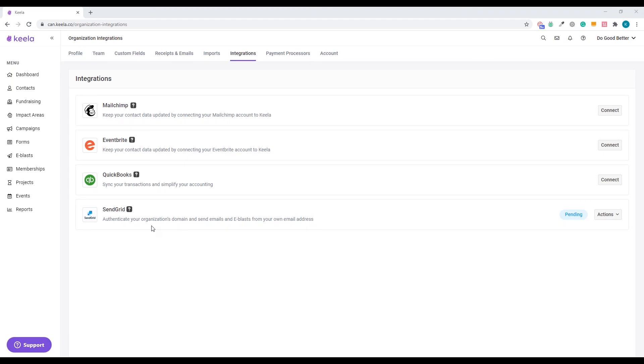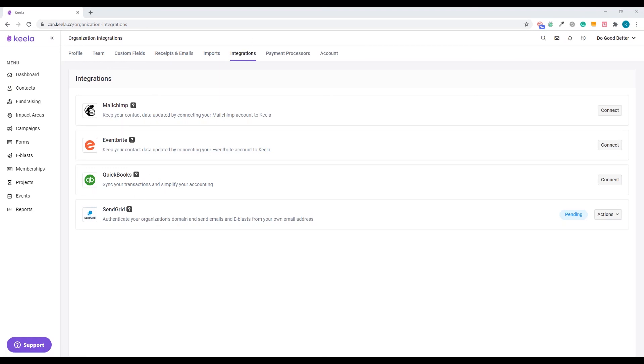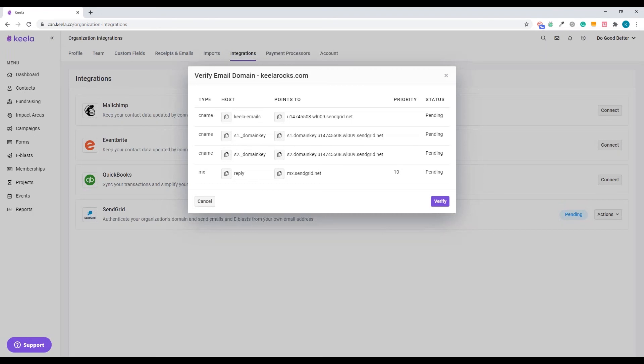So here I am back in Keela. I've waited 48 hours. If you'd like, you can try this even sooner. You might get an error from Keela if you do that and it's not quite ready. But no worries. You can always try again after the 48 hours and see if it works. After 48 hours, if you're still getting an error, make sure everything's exactly the same between Keela and your DNS records. Or you can always send us an email and we'd be happy to troubleshoot with you. So I've gone to my organization settings, integrations tab, scroll down to SendGrid. You can see it's pending here. I'm going to click actions, verify domain.